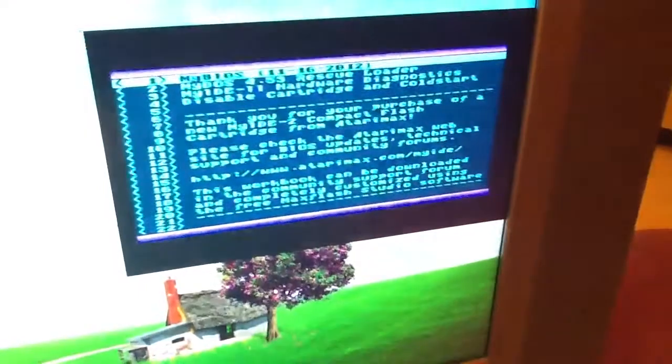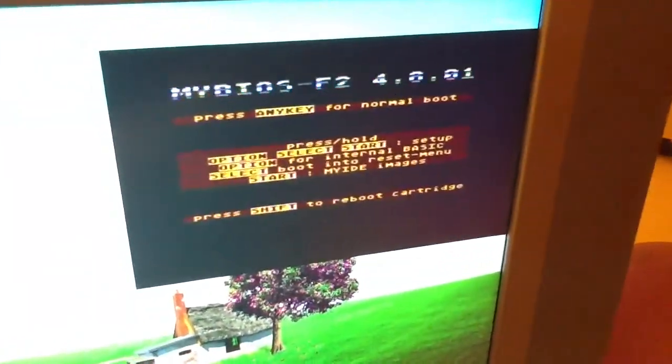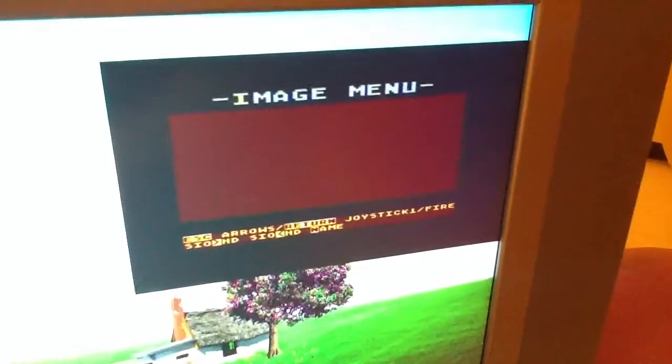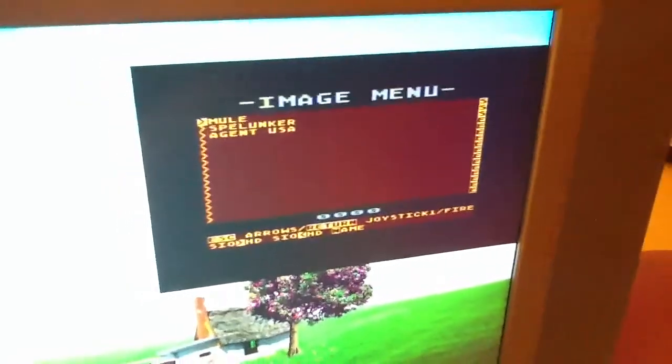To get to the image space menu in MyBIOS, all you do is enter MyBIOS and hold down the start key, and that takes you there.